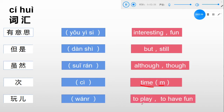第五个词汇: 玩. 玩 means to play or to have fun. Pay attention to the last one: 玩. Now let's review all five words: 有意思, 但是, 虽然, 次, 玩.